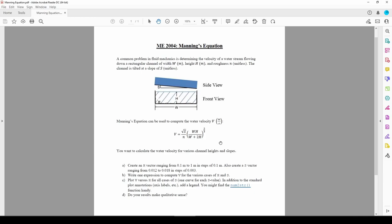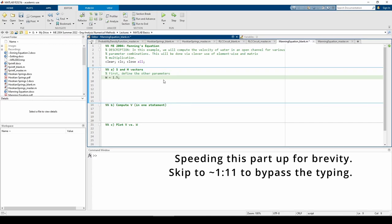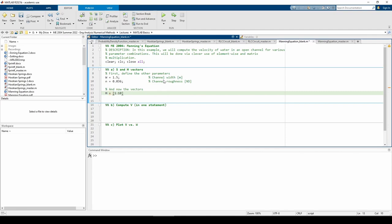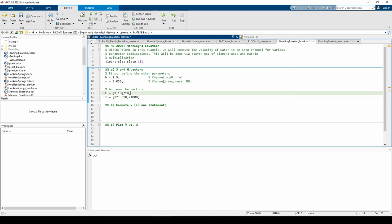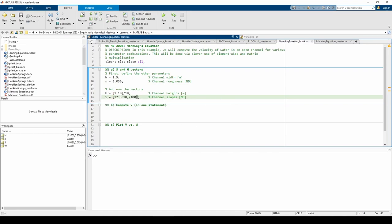First, let's create the h and s vectors as specified in part a. I divided the h and s vectors by 10 and 1000 respectively just so I don't have to type in a decimal in every entry. Just a little time-saving trick. Part B wants us to compute the velocity in a single statement. Before we code, let's think this through.